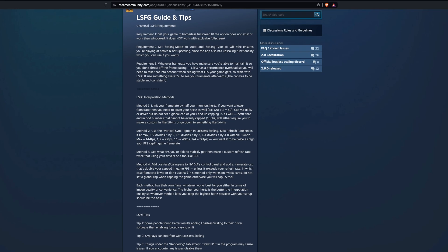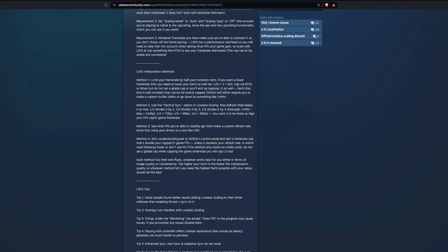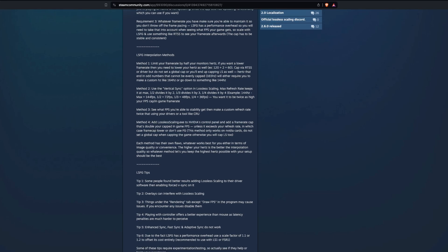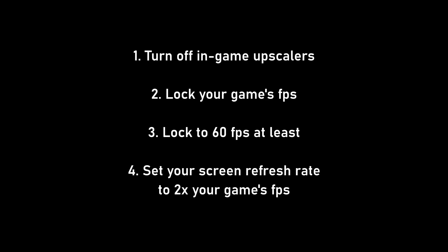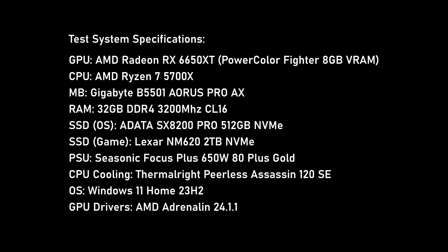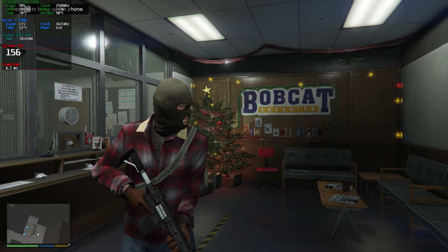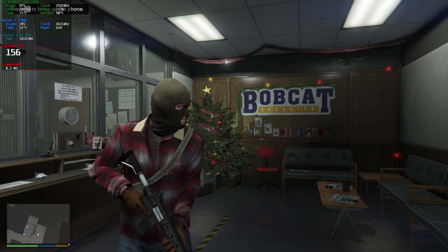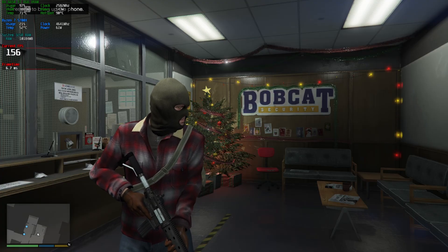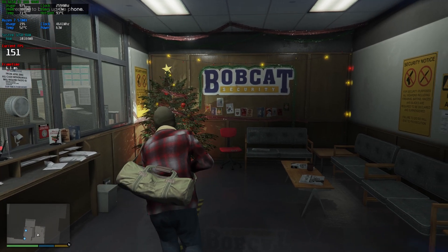There are a few rules that developers and the community advise following to get the best experience. Personally, I noticed that going above the recommended screen refresh rate is actually helping the algorithm produce fewer artifacts on my PC. So I set mine to 200Hz in the first test and just changed the frame rate value.